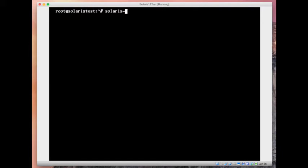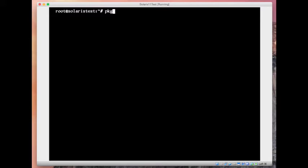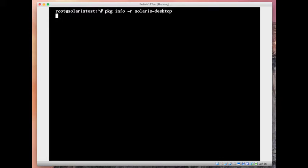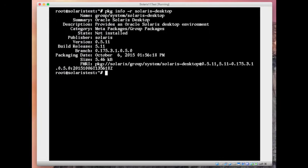How to install that? First you see pkg info -r solaris-desktop. So it would go to the Oracle server and find out if that package exists. Yes it does.